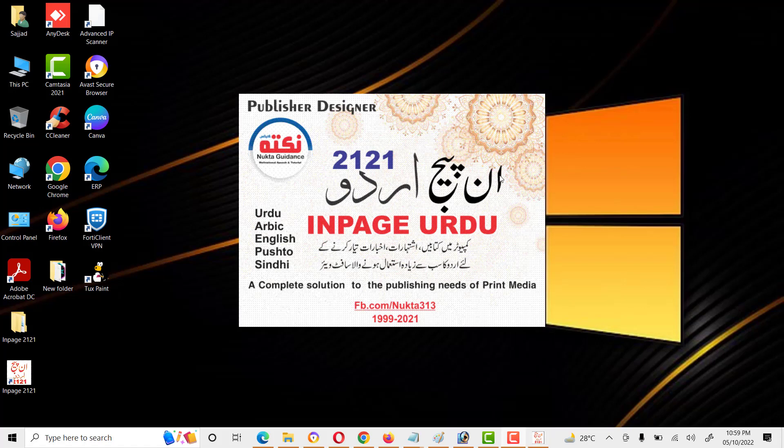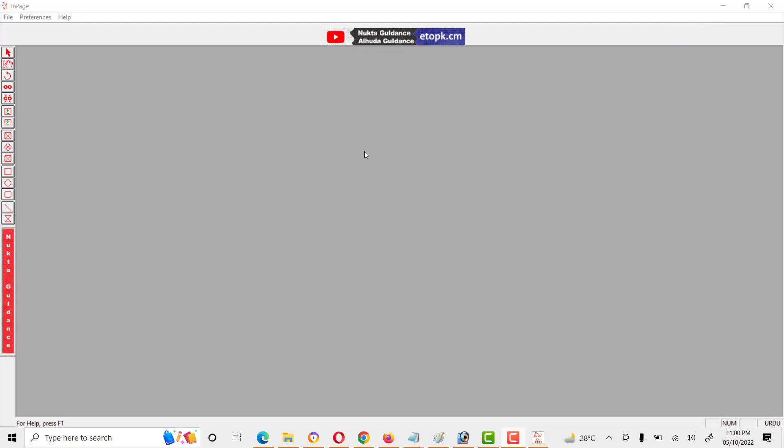It will take some time for the first time. And this is the interface of InPage Urdu.